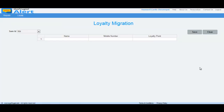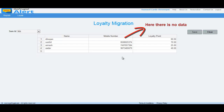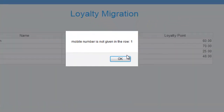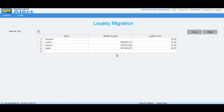Now, the loyalty points are migrated successfully. If there is any invalid data or no data, it will alert where the invalid data is. The migration will occur only if all cells have valid data.